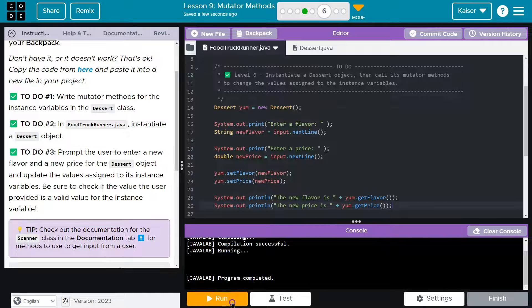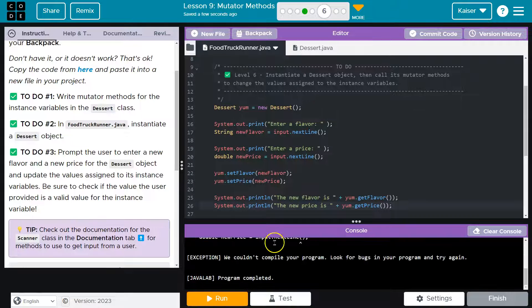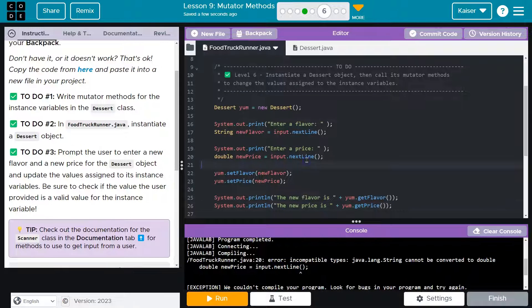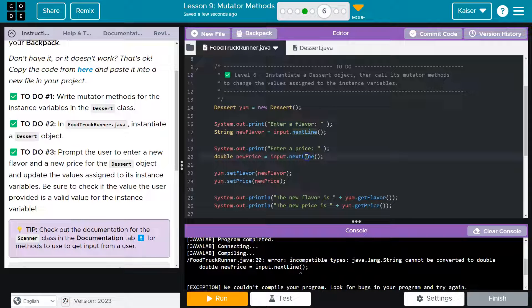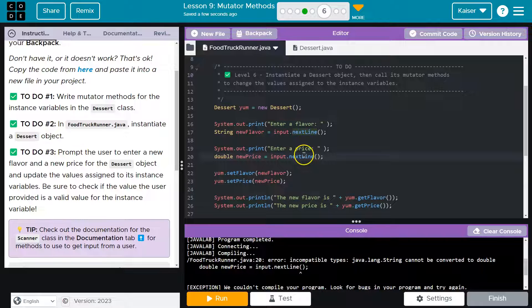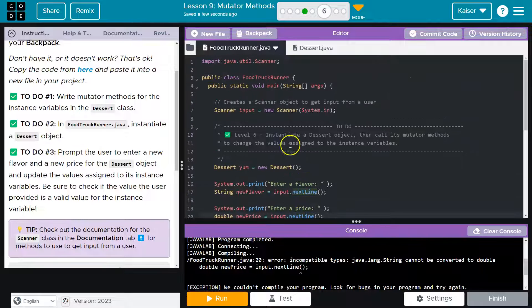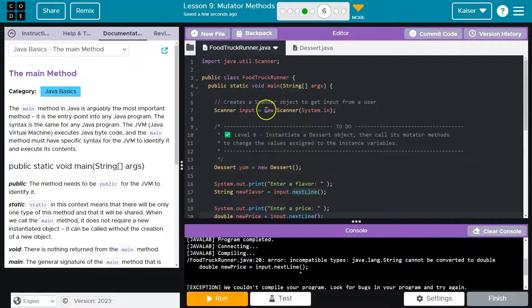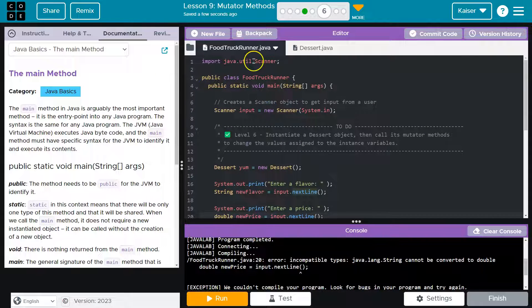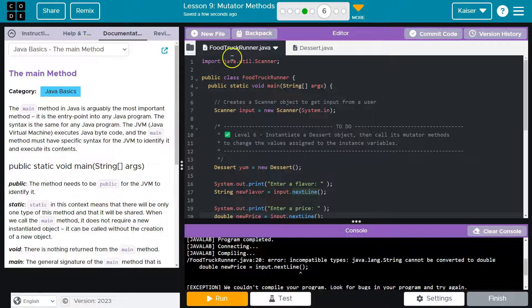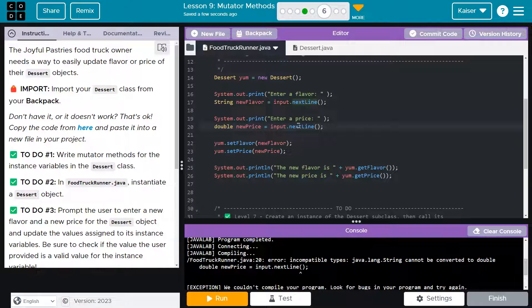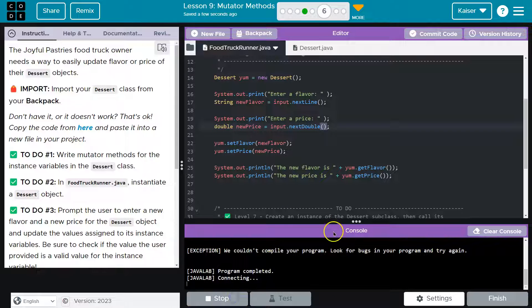This is tricky. Remember from way back, next line is for strings. If you're stuck on that, head over to documentation and look at the documentations for scanner. I remember that we actually are going to need a next double here because this is a double value.